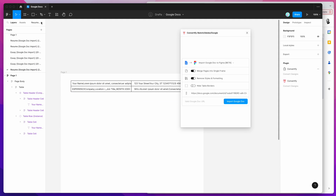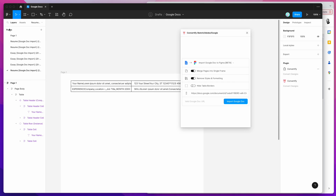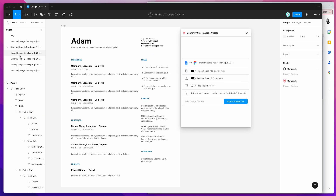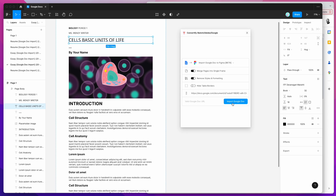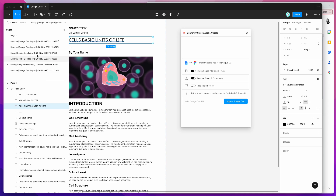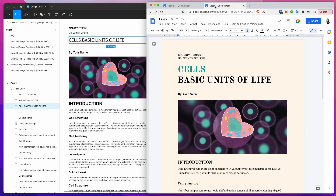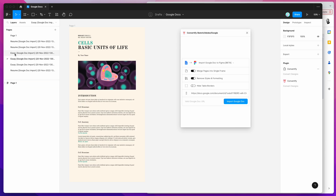One more thing before finishing — if you're wondering where all the pages are being created, expand the pages panel in the top left. You'll see a history of all the documents you've imported. Every time you run the import, it creates a new page with a timestamp showing when it was imported, and it automatically names the page using the title of the Google Doc.